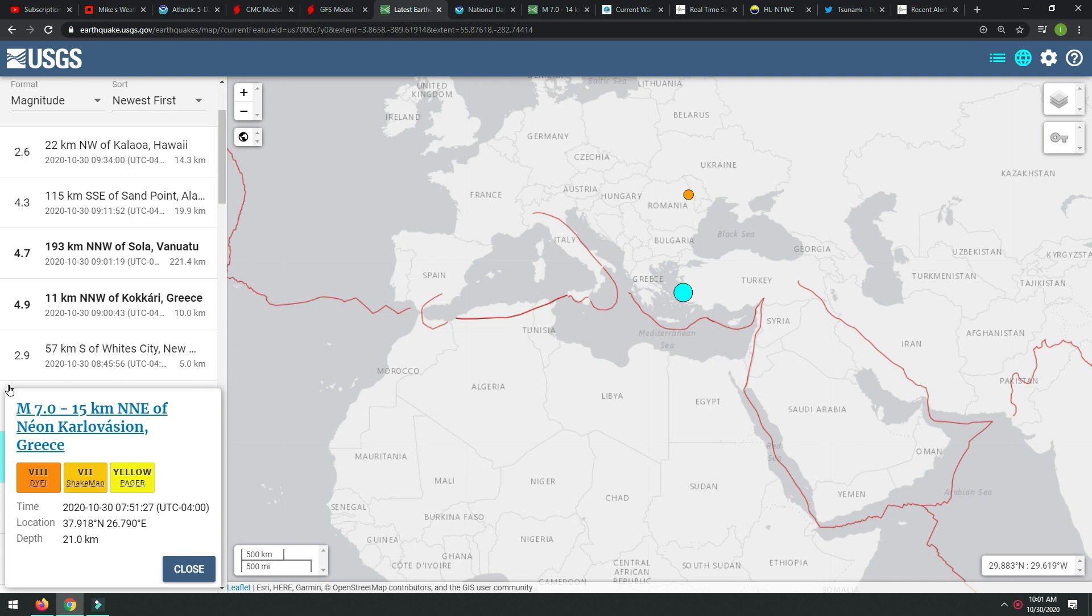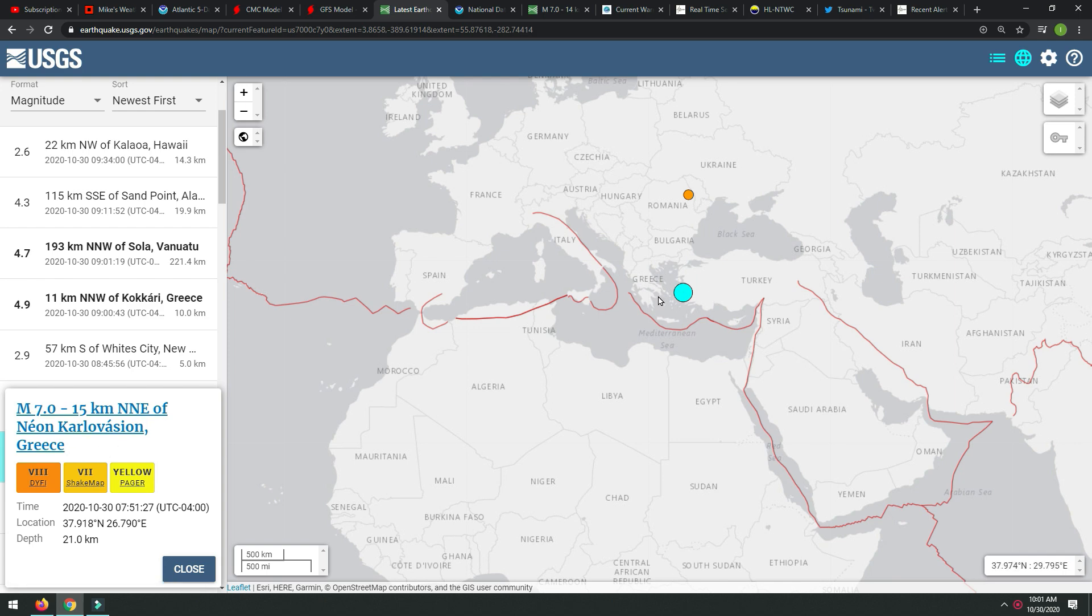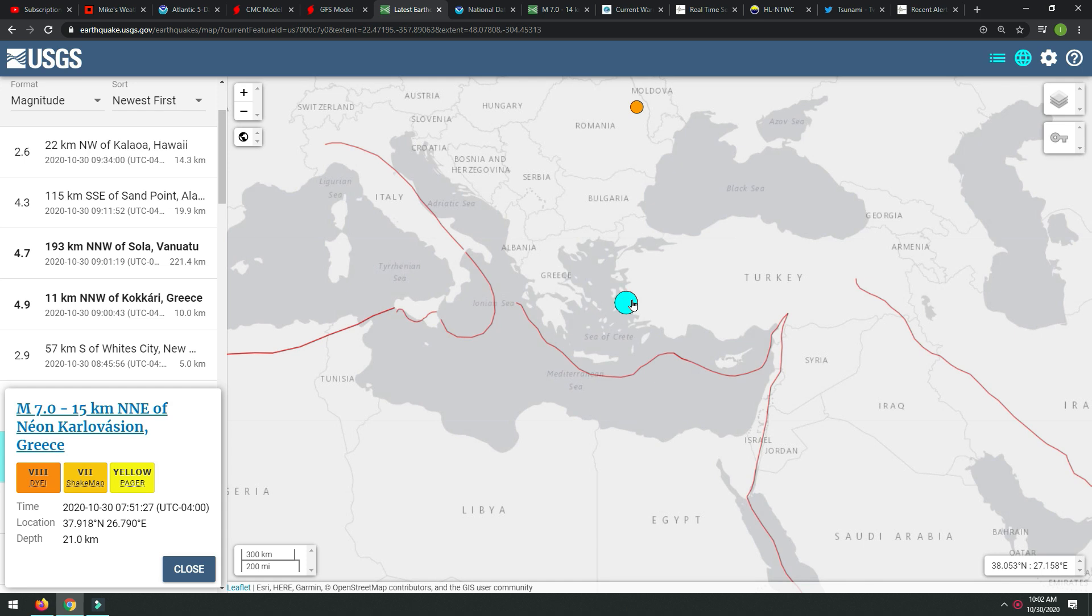You can see right here, magnitude 7.0, 15 kilometers north-northeast of Greece. I'm saying Greece because I'm not going to try to pronounce that name. This has technically taken place in Turkey.